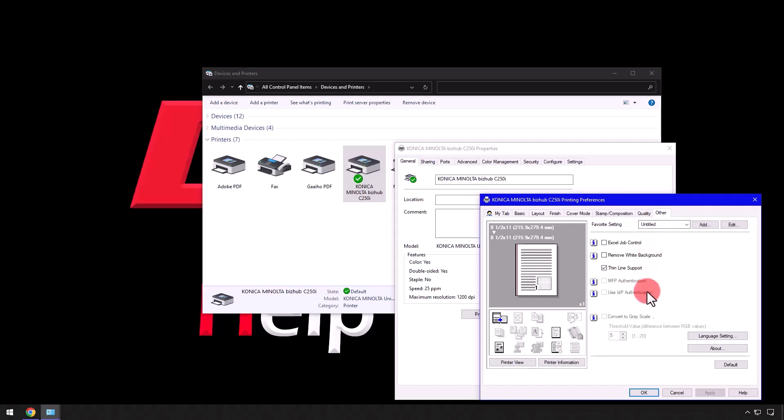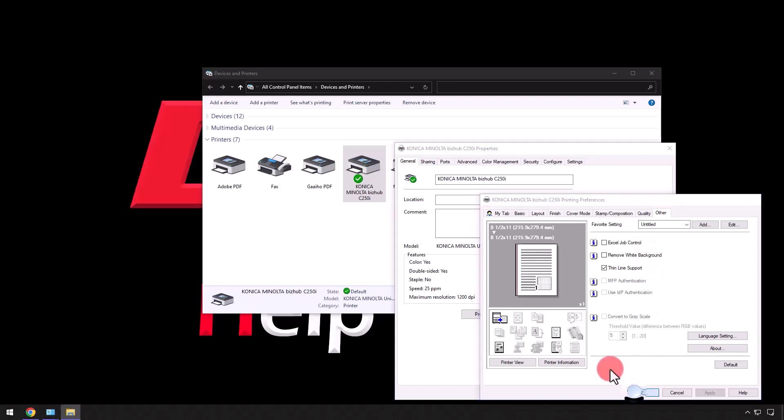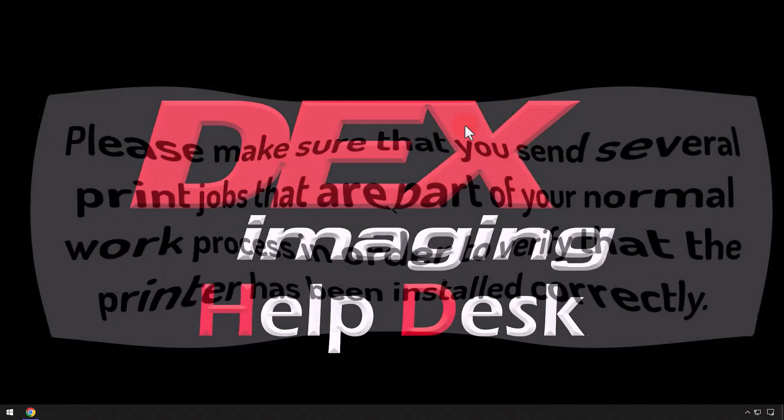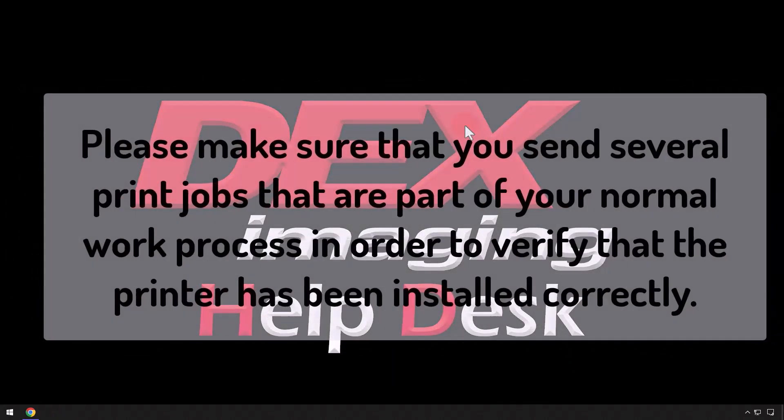Finally, after clicking OK or Close, print several test documents that are part of your normal workflow to make sure that the print driver has been installed and configured correctly.